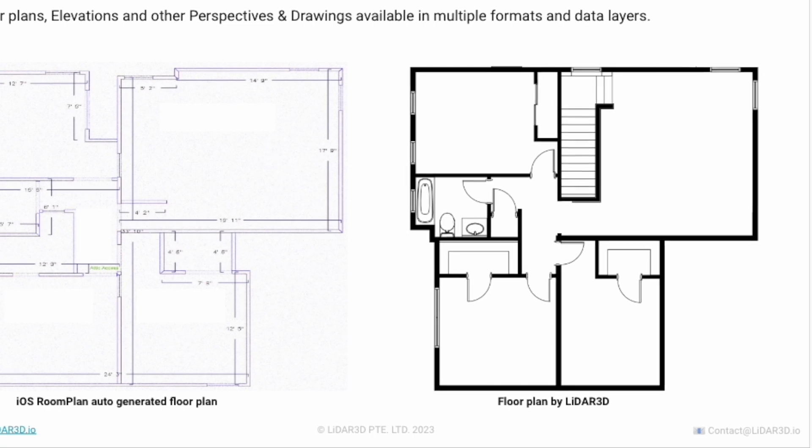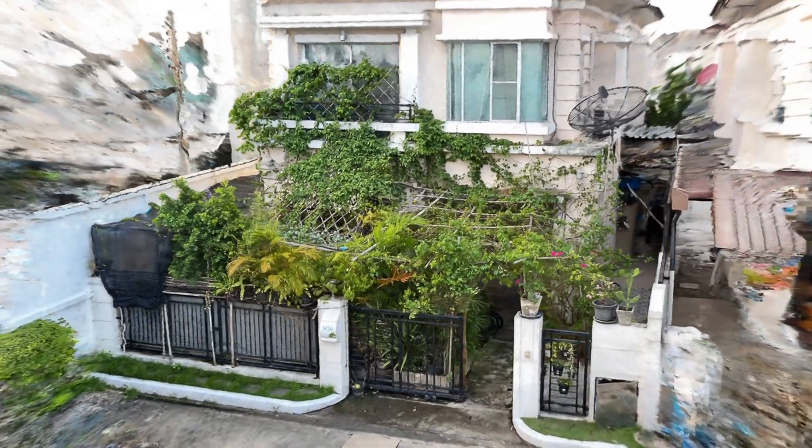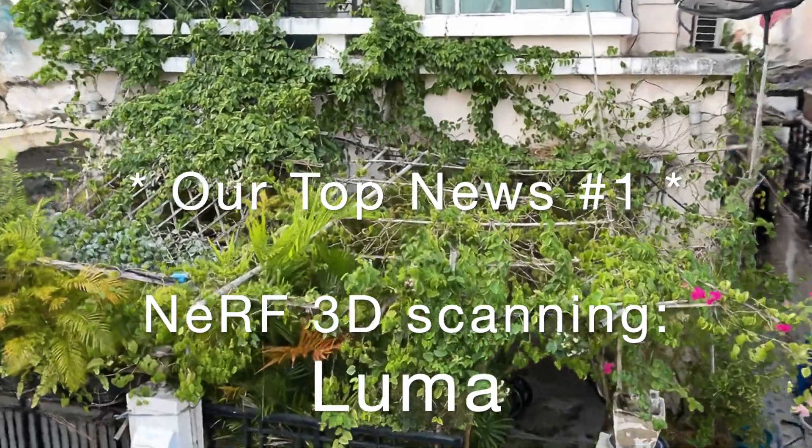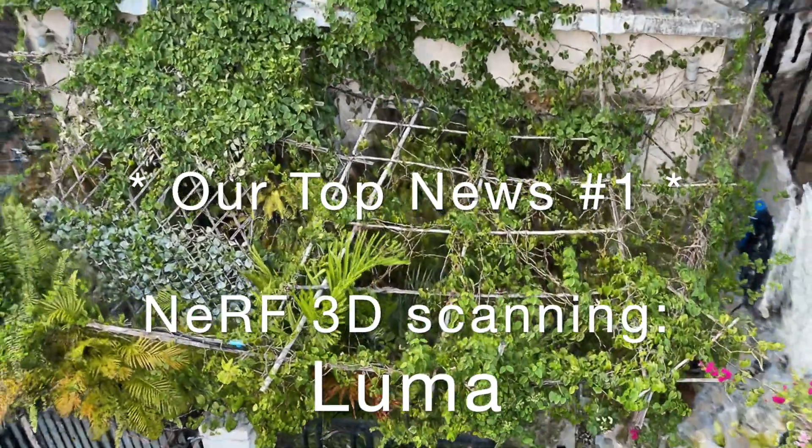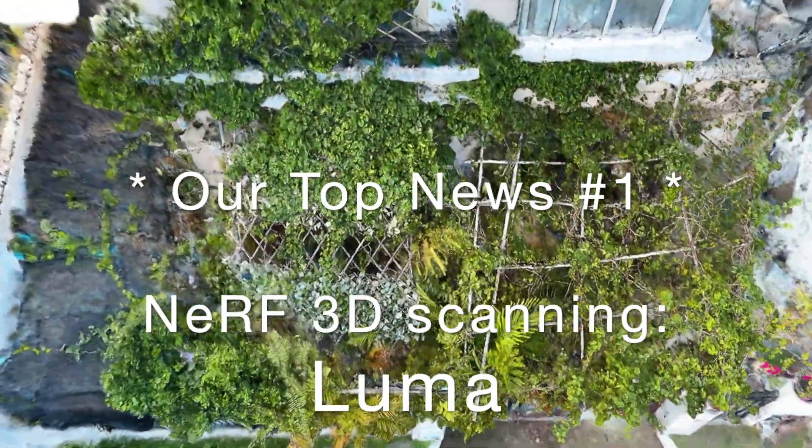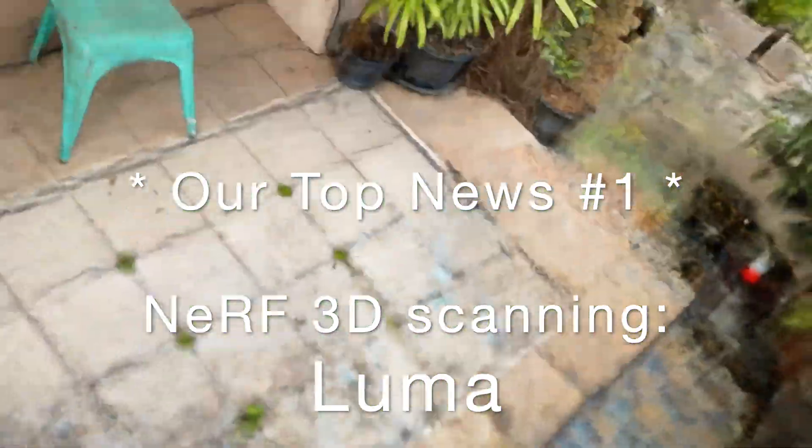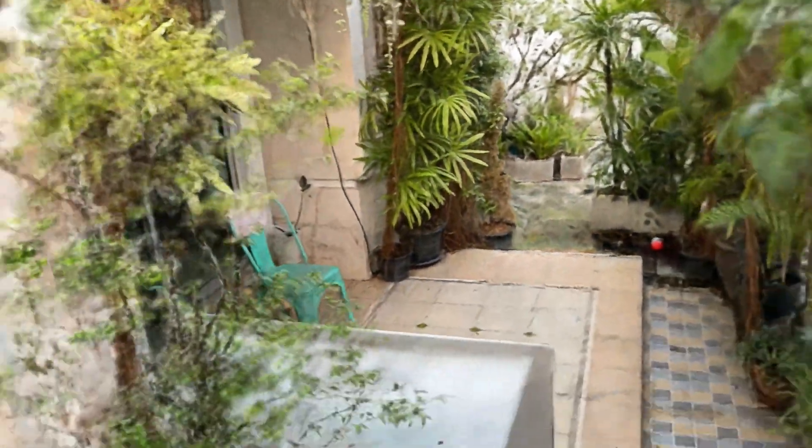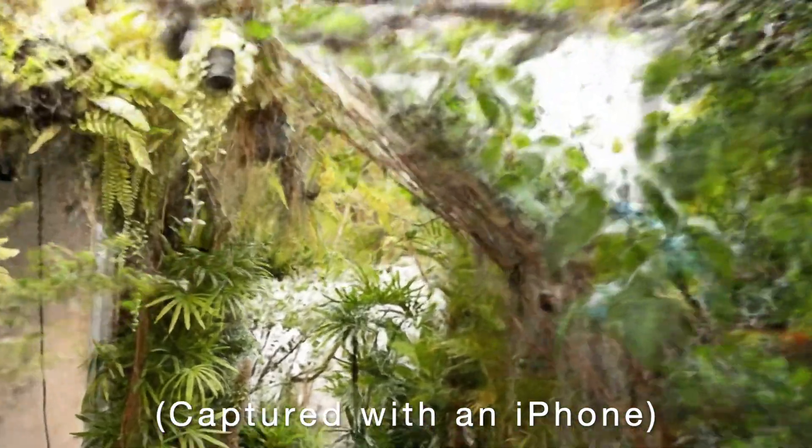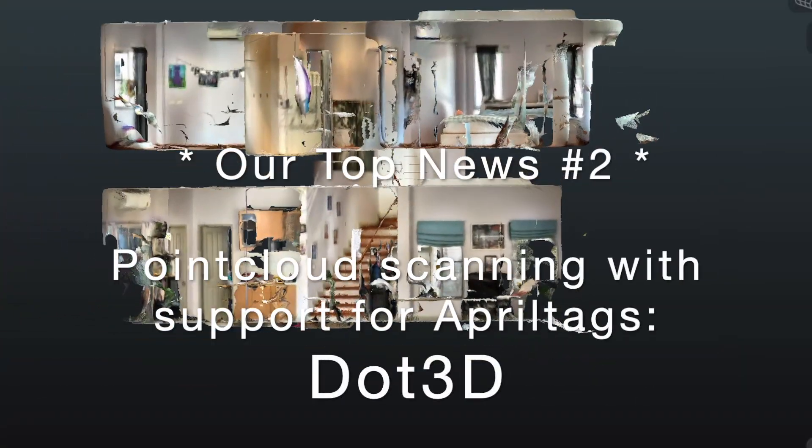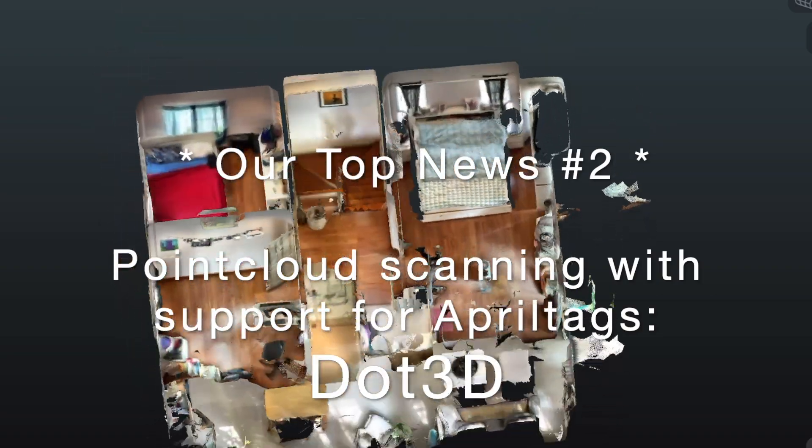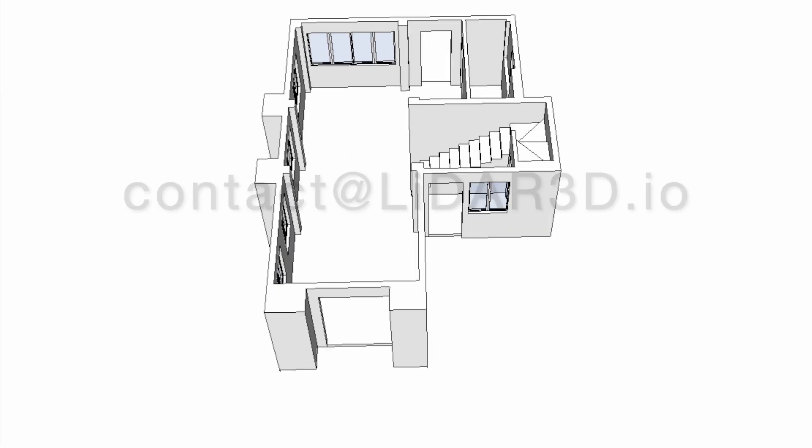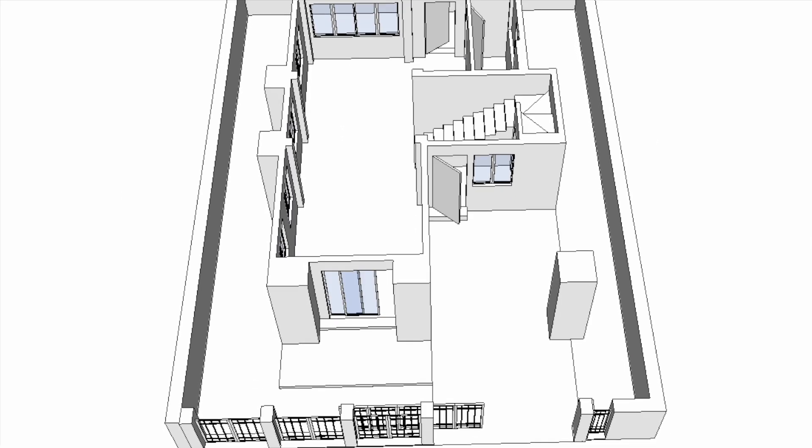Thank you for watching this video on testing Polycam's updated room mode. If you found it informative then please give it a thumbs up and let us know your thoughts in the comments below. Don't forget to check out our other videos and subscribe if you're interested in reality capturing using consumer electronics. For more information visit www.lidar3d.io or email us at contact at lidar3d.io